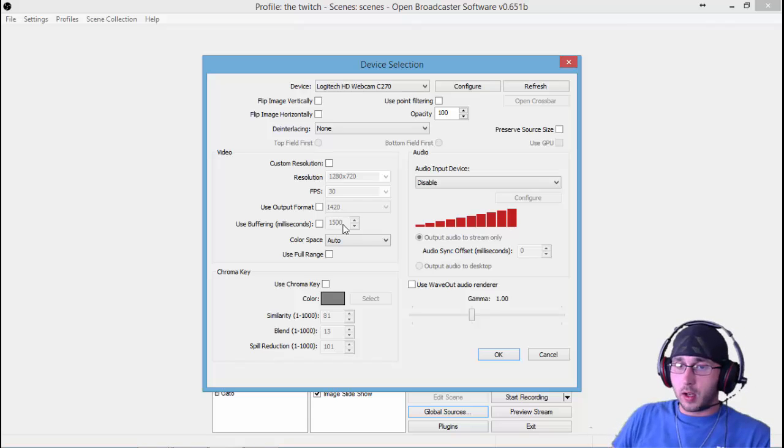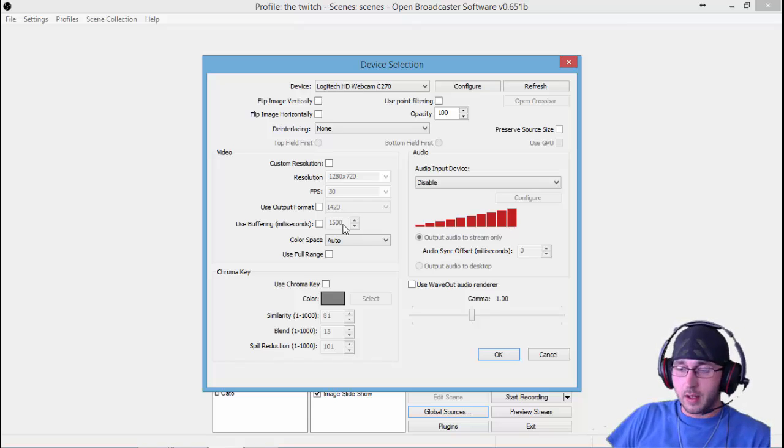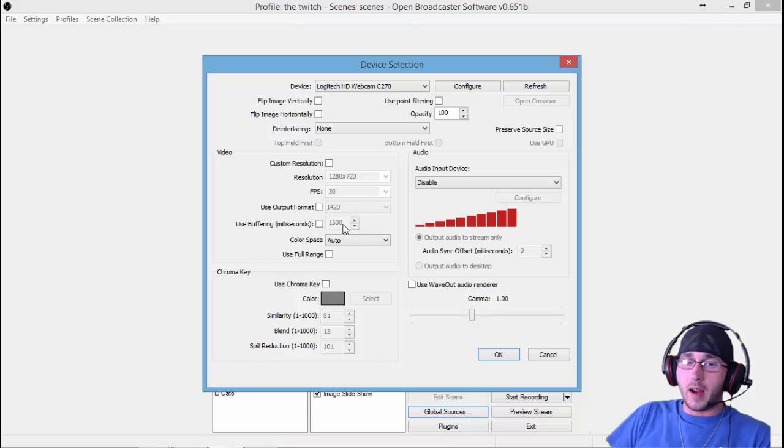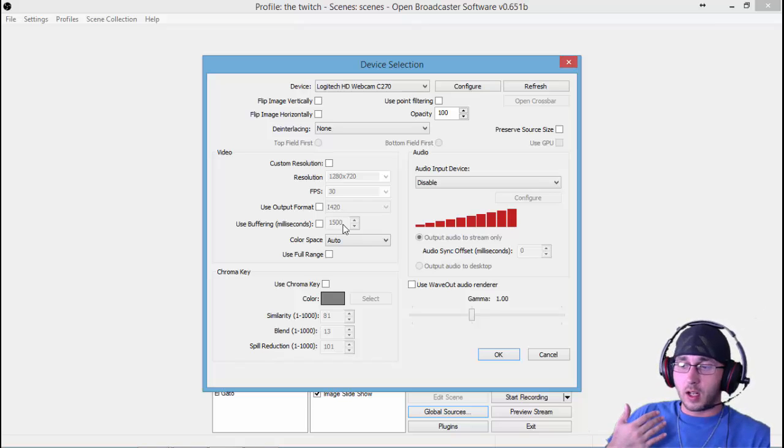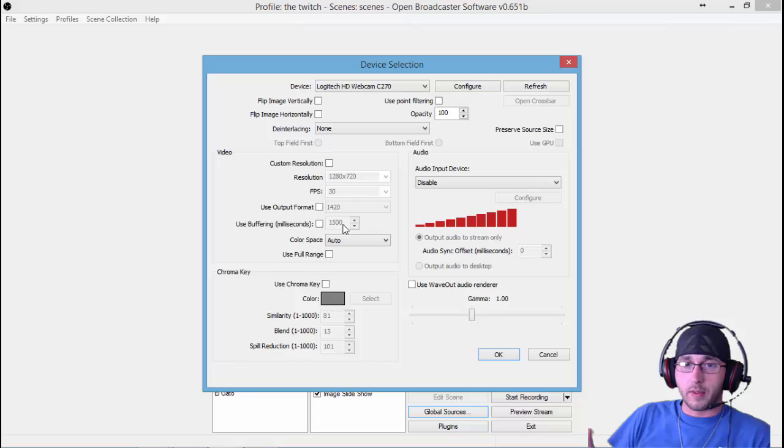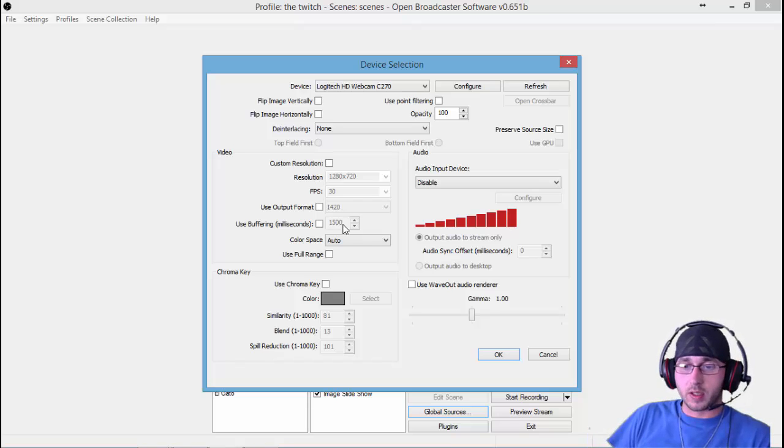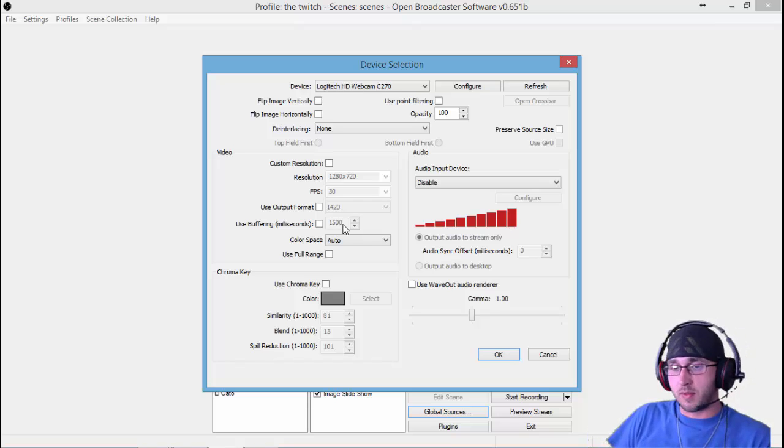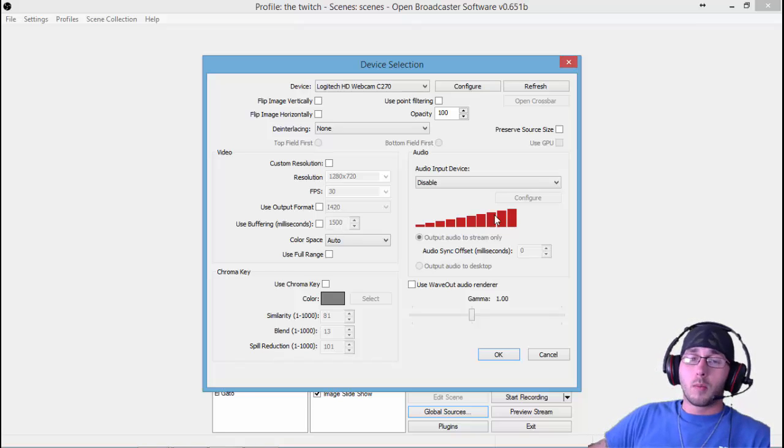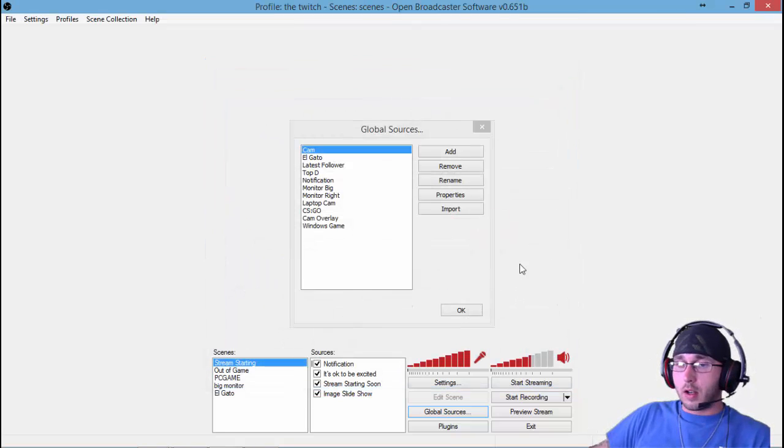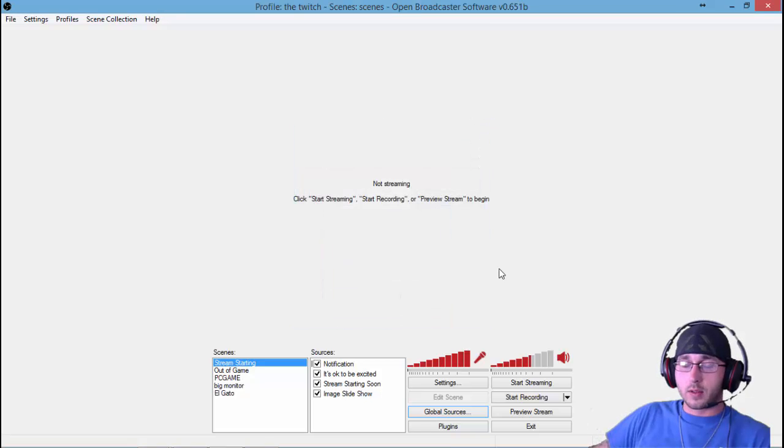Now everything is synced up with the Elgato with the exact same offset the Elgato has. So now everything is going to have the same offset and it's going to look perfect. It's going to look just like it is in real time, just as if you were playing a PC game or streaming from the PC. Everything will be synced up correctly. Those are the settings that I use.